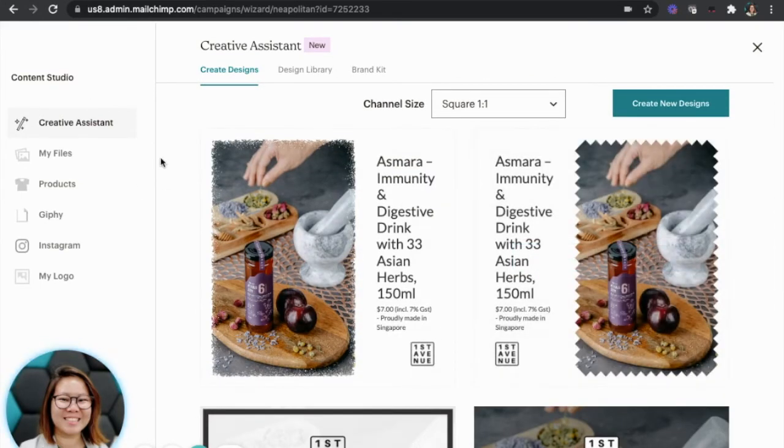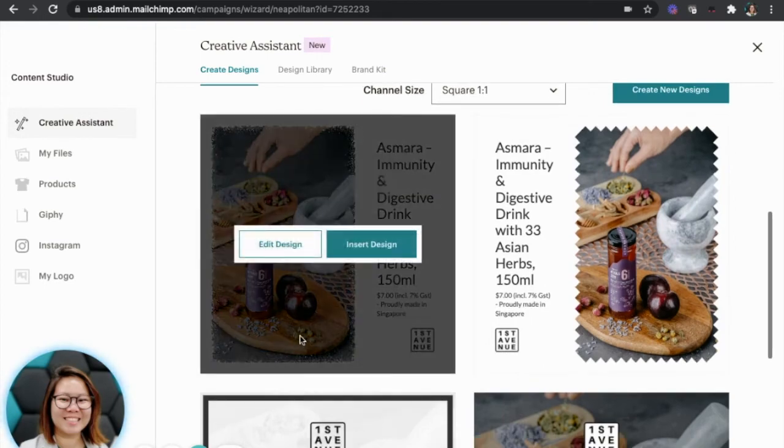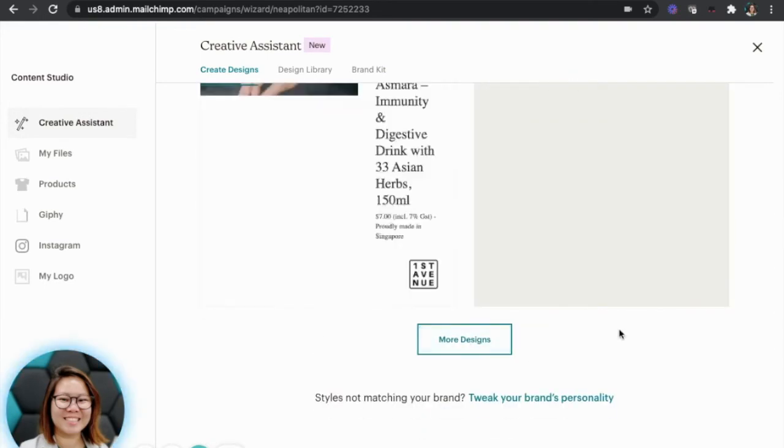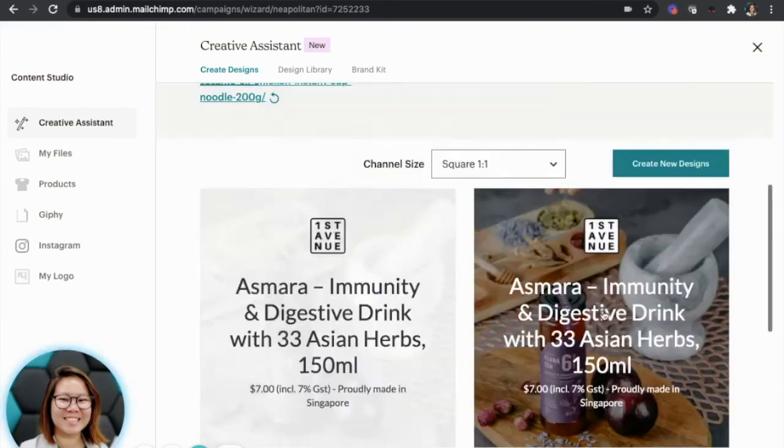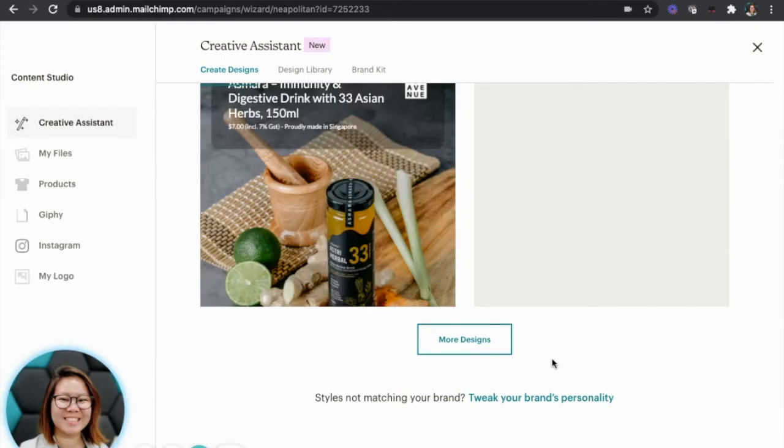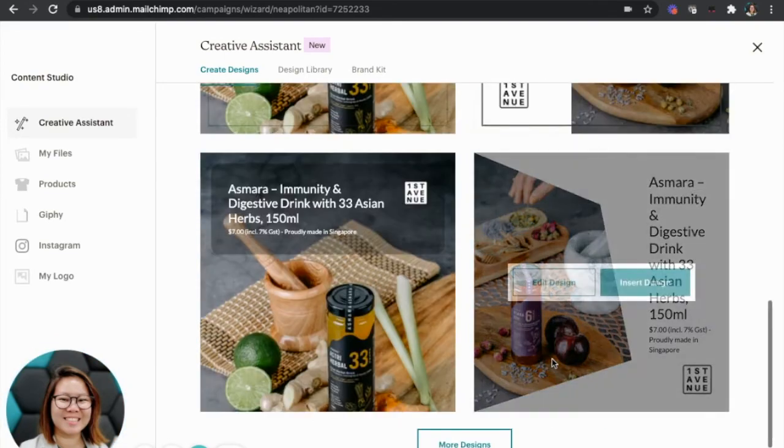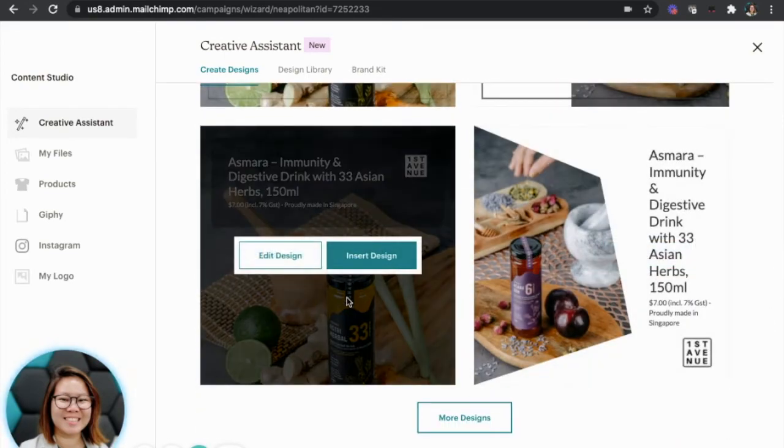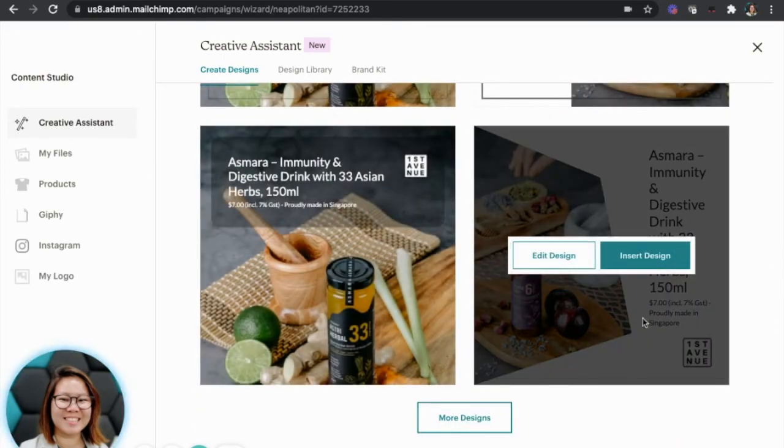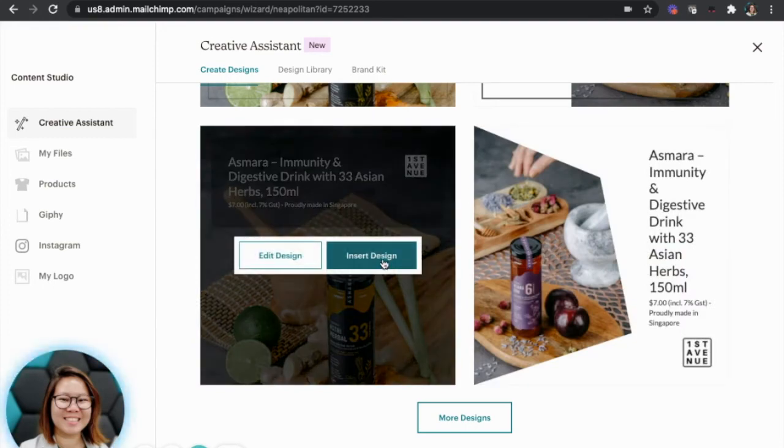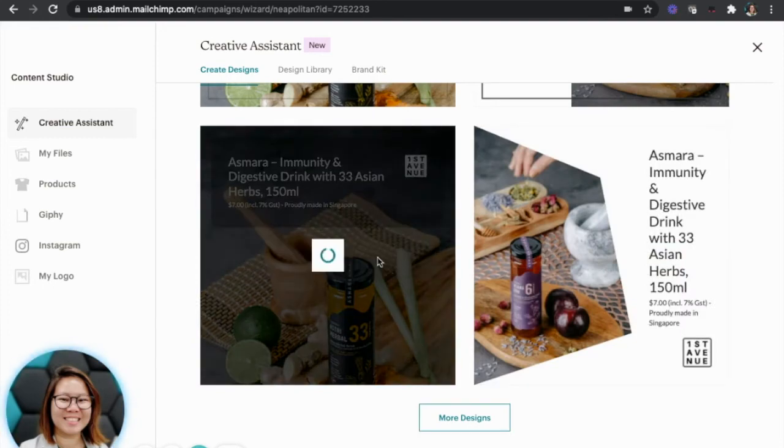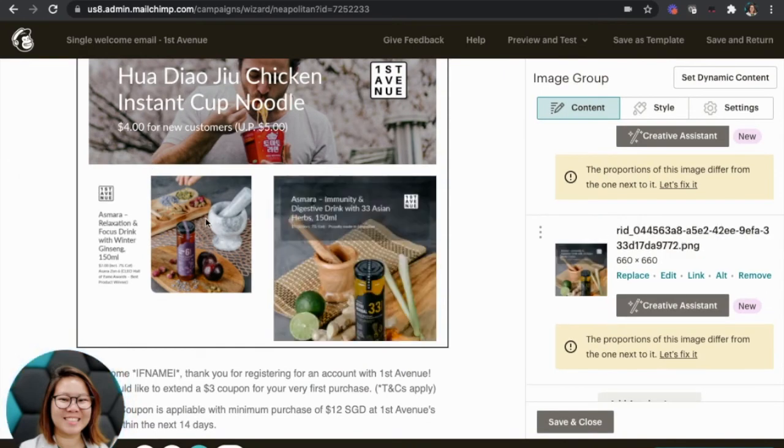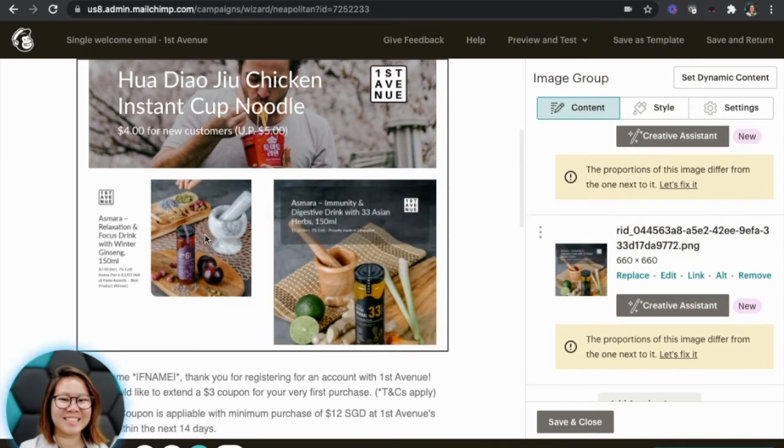No worries. Let me go back to more designs. They even have this one. This is not too bad. This is also quite nice. So I'm going to insert this. And I'm going to change the other one from 4x3 to 1x1.